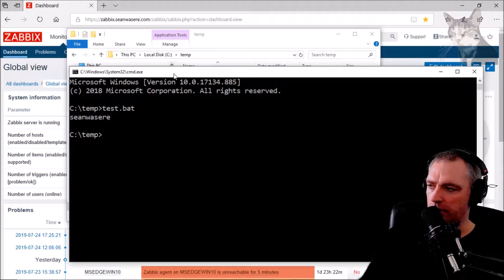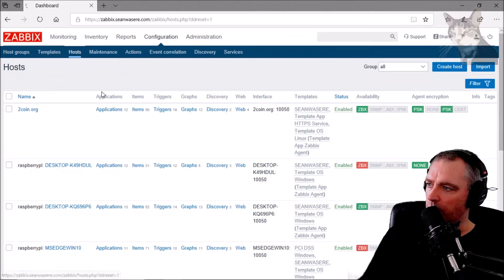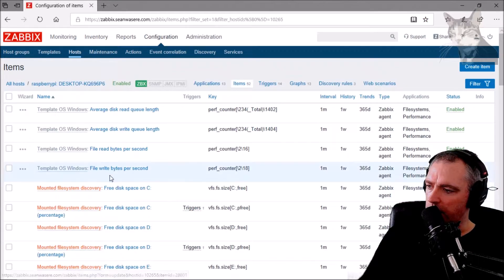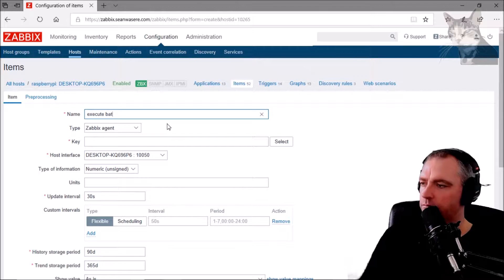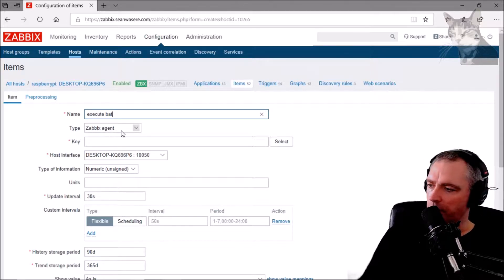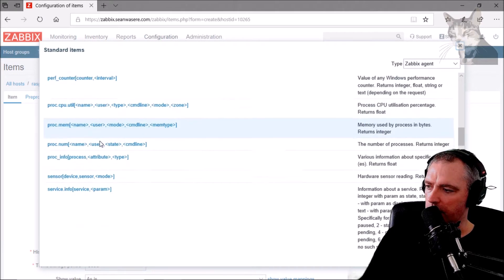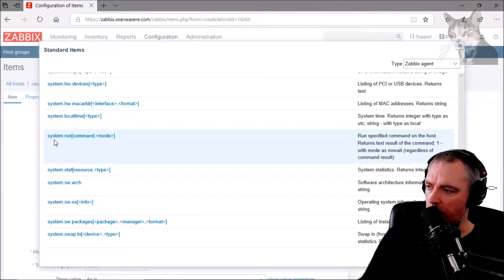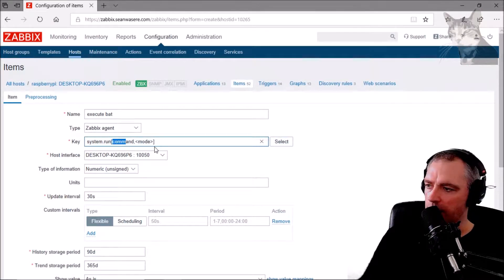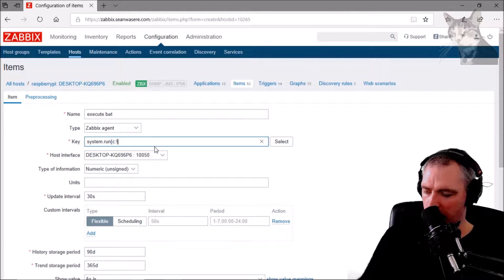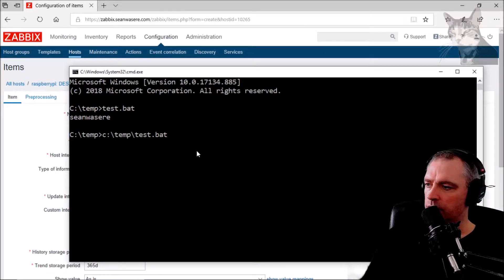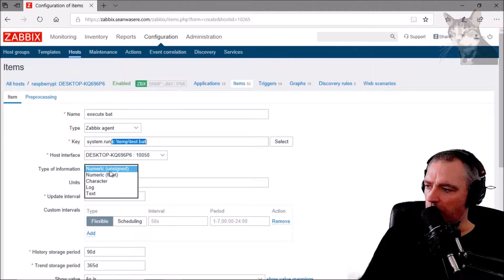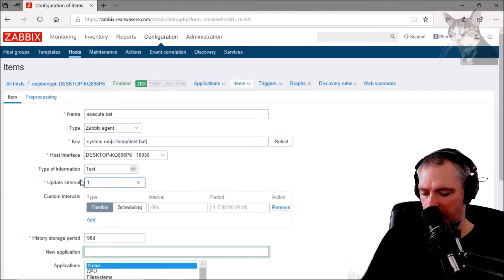Now I'm going to call that from Zabbix agent. Under Configuration > Hosts, I'll go to Items and create a new item called 'execute bat'. I'll use the Zabbix agent and the key will be system.run. The command will be C:\temp\test.bat. The type of information will be text and the update interval will be 10 seconds.